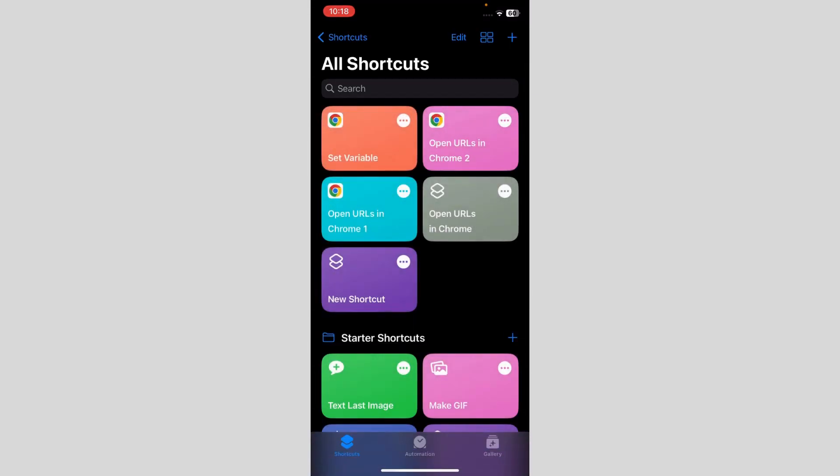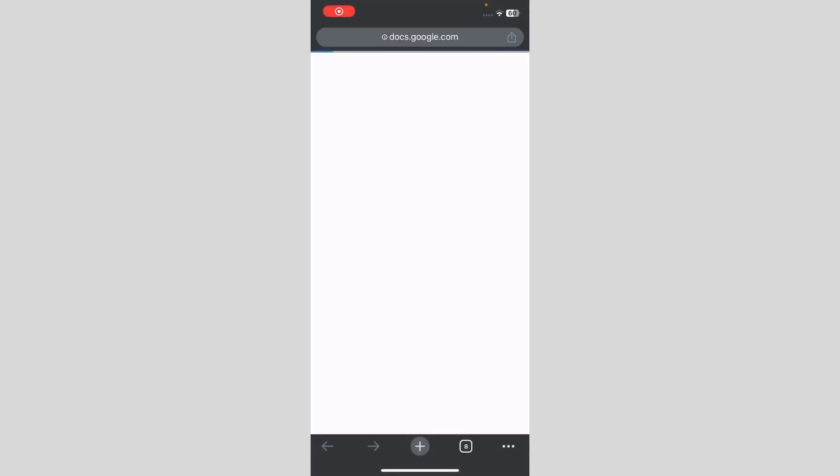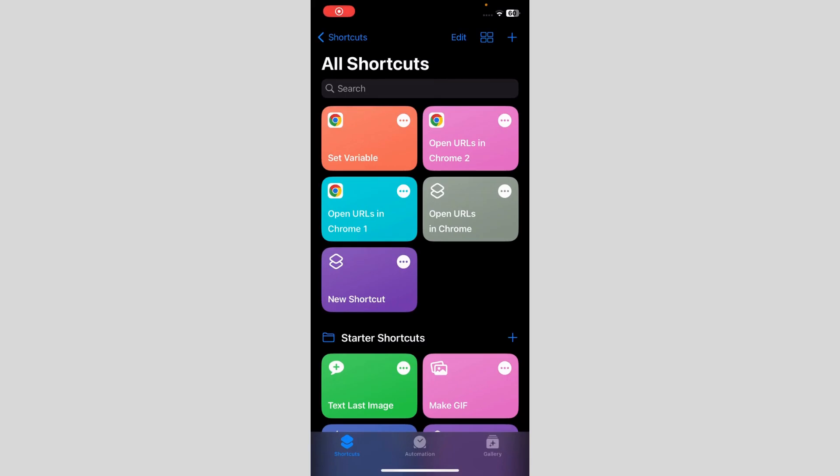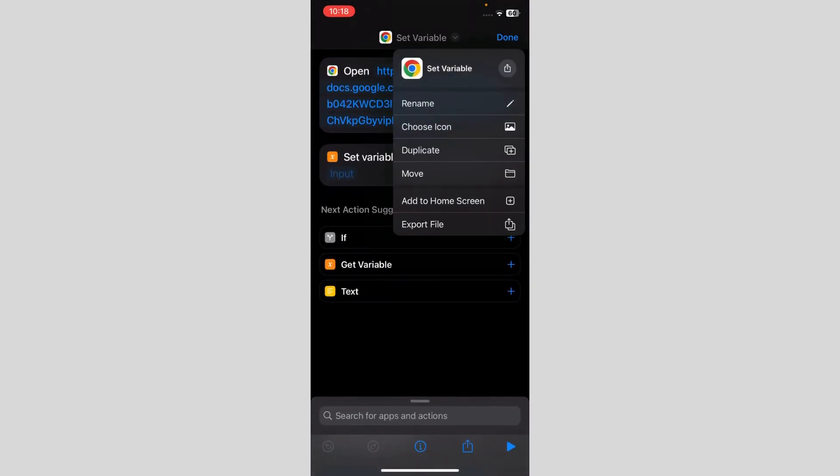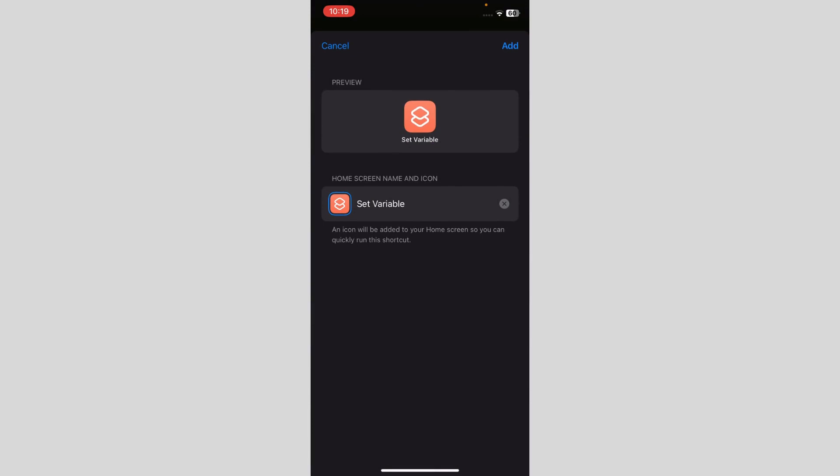And as you can see, it says set variable and it takes me to the docs. I have to click on those three dots again and click over here and add to home screen.